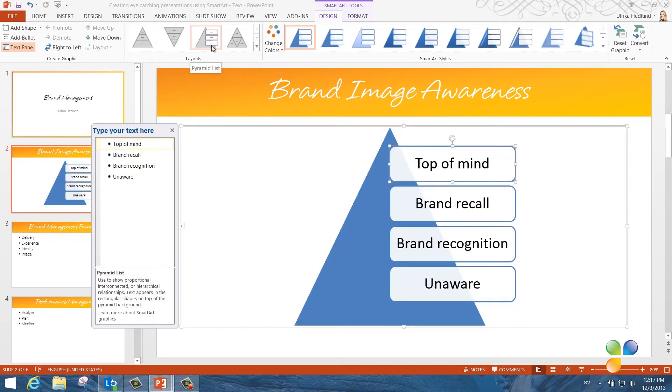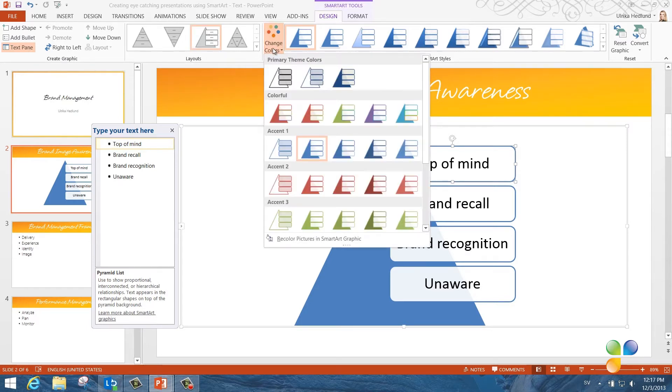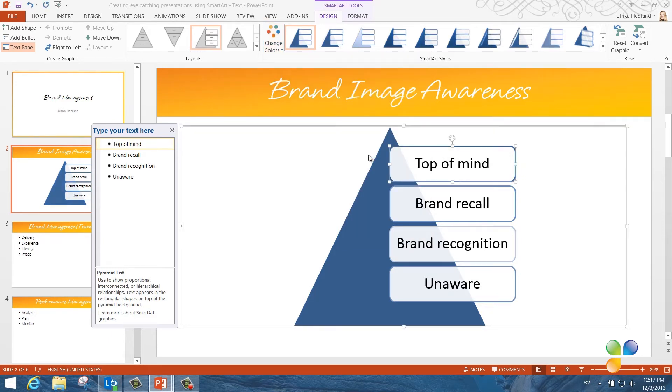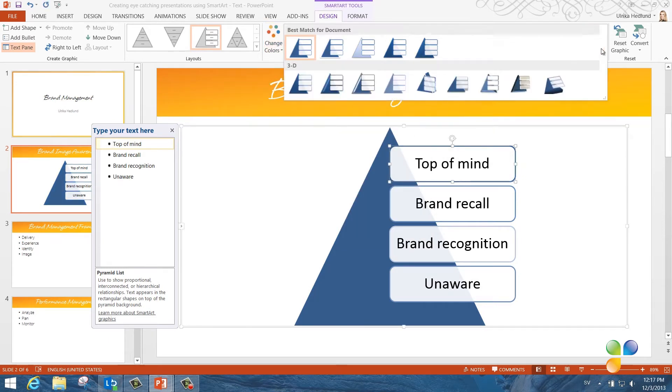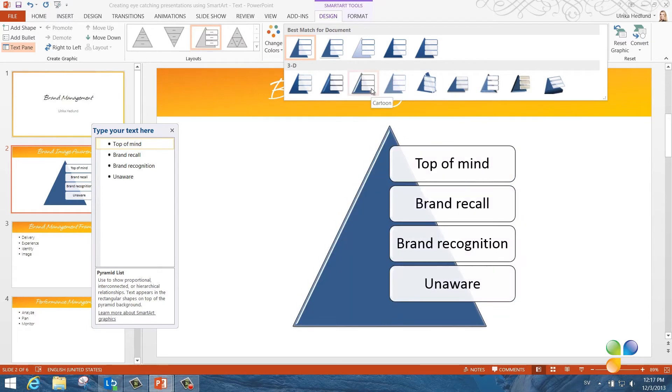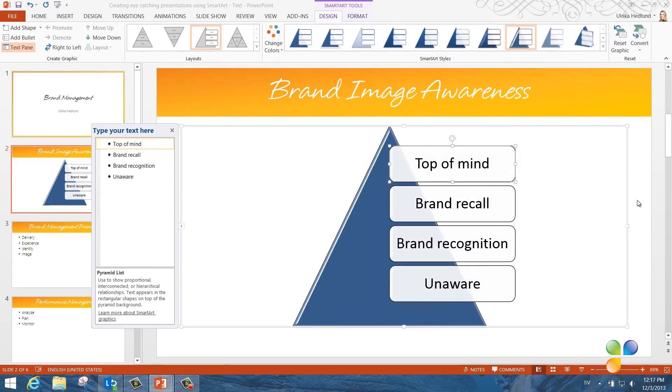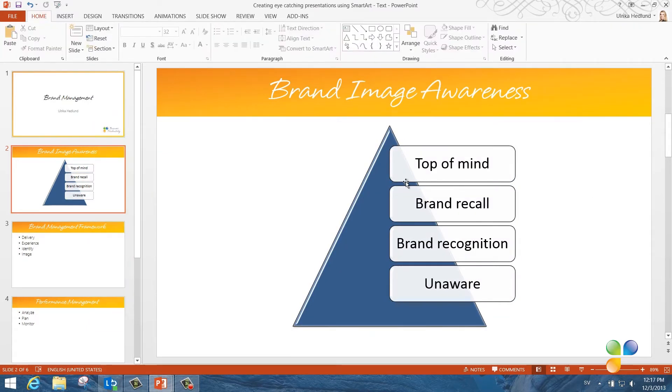In the SmartArt Styles section, I can change the color. So here I'll just change it to darker blue. I have a gallery of different designs that I can apply to my SmartArt graphic. I'll select a nice 3D design for my pyramid.